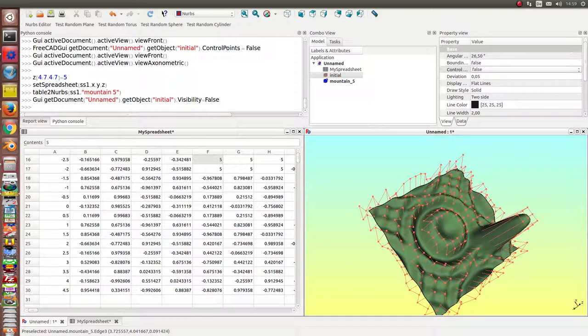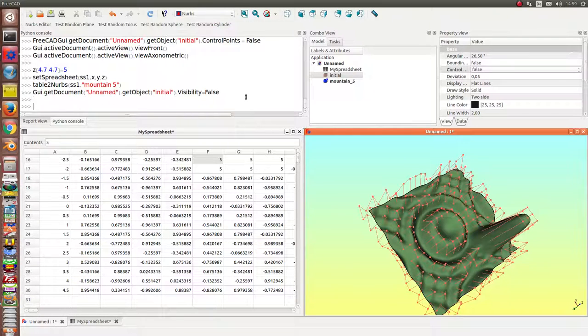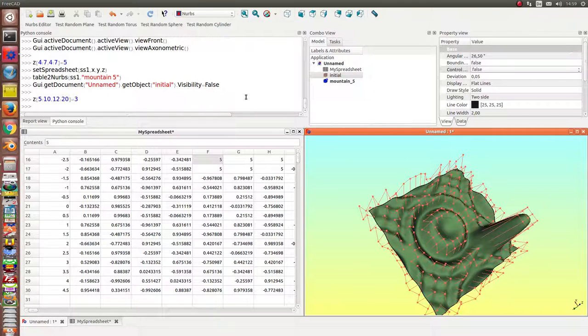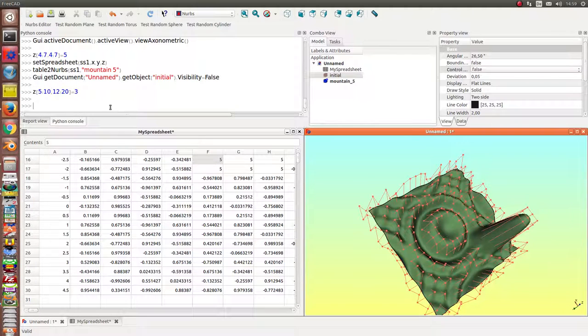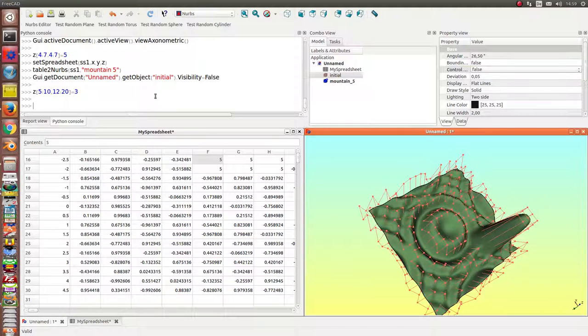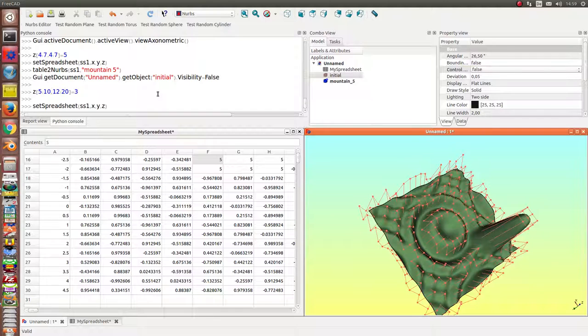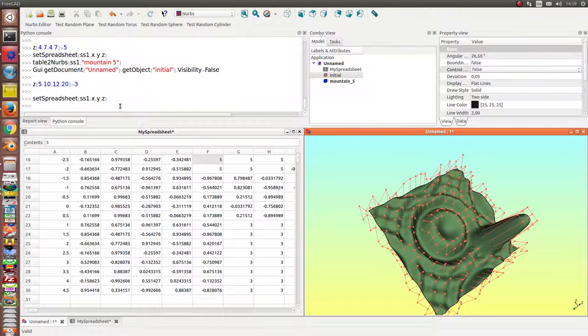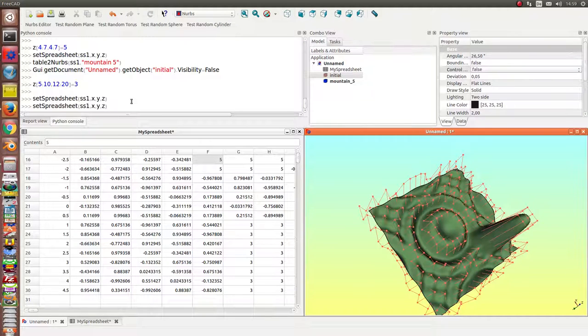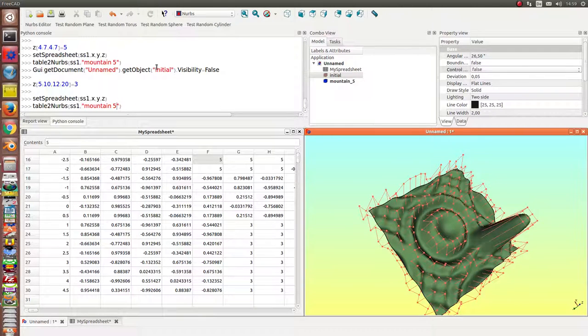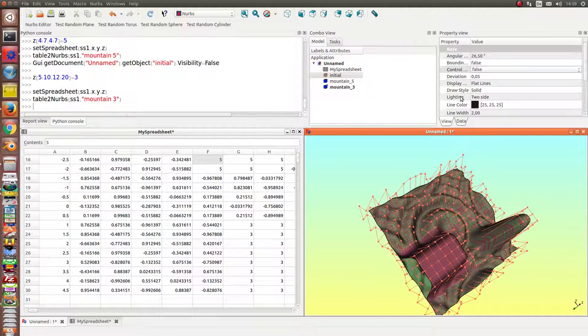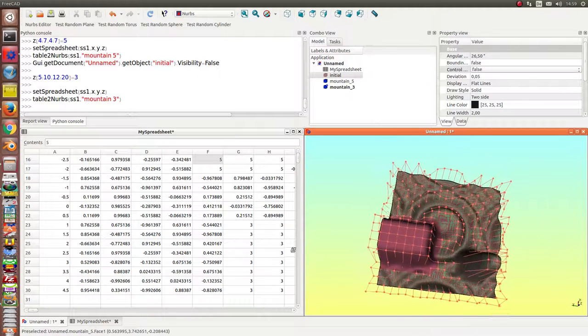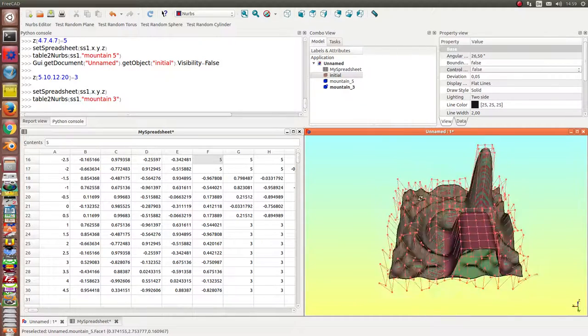So next thing what I can do, I can set a bigger area to a new value and set again the values back to the spreadsheet. And then I create a new surface. And now we have here the mountain.